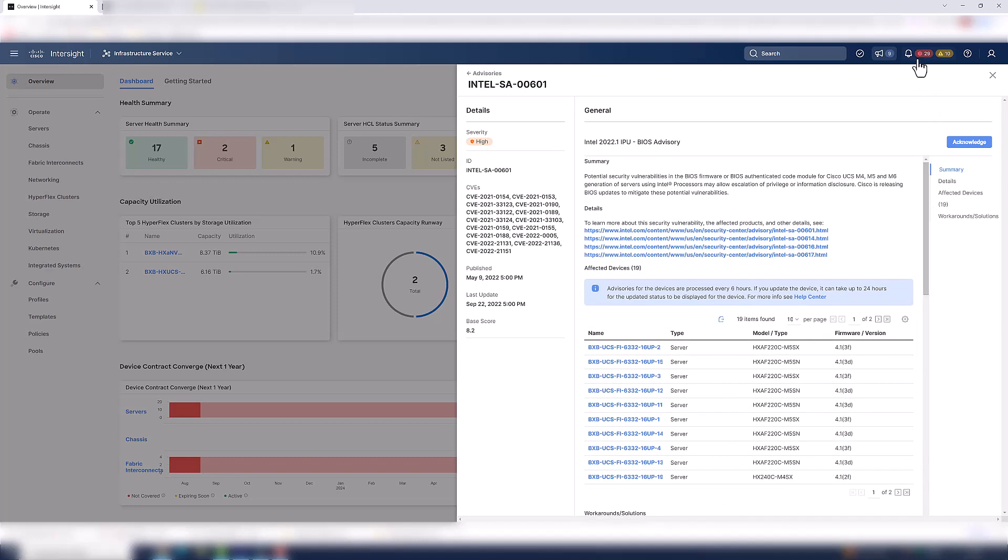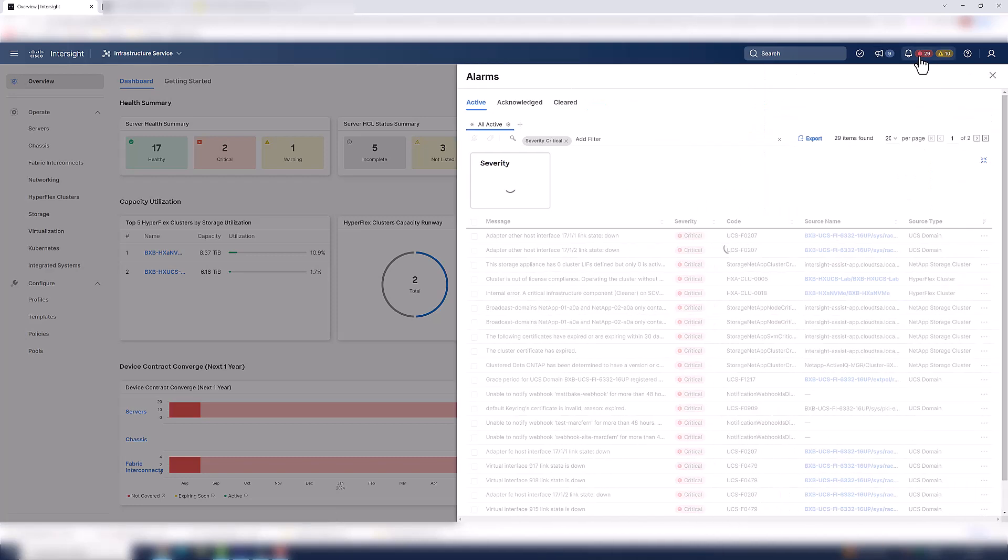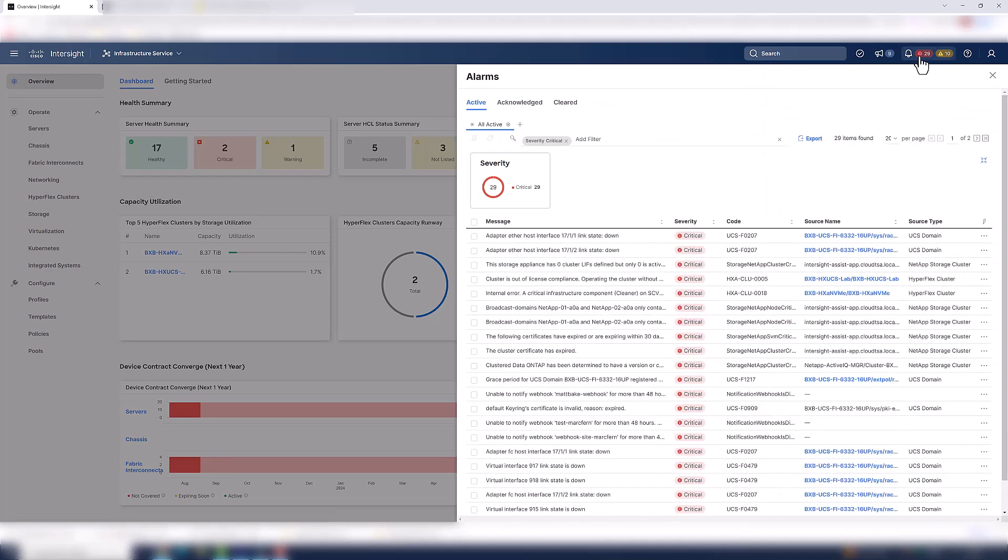Now Intersight also has alarms. And basically, alarms are going to let you know that there's something happening on your network right now that needs your attention. Something is massively wrong with part of your infrastructure. So you need to go in there and take care of it.